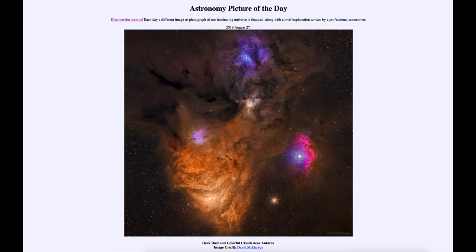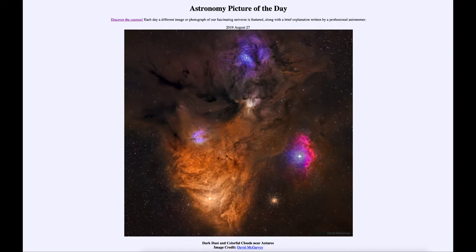We also see dark nebulae — dark, dusty areas where there is enough dust to essentially block out the light from behind it. It's not that there's nothing there, but there's excess material that makes it very hard to see. That dust will also make things appear redder, as dust is much better at absorbing and scattering out blue light than red light.